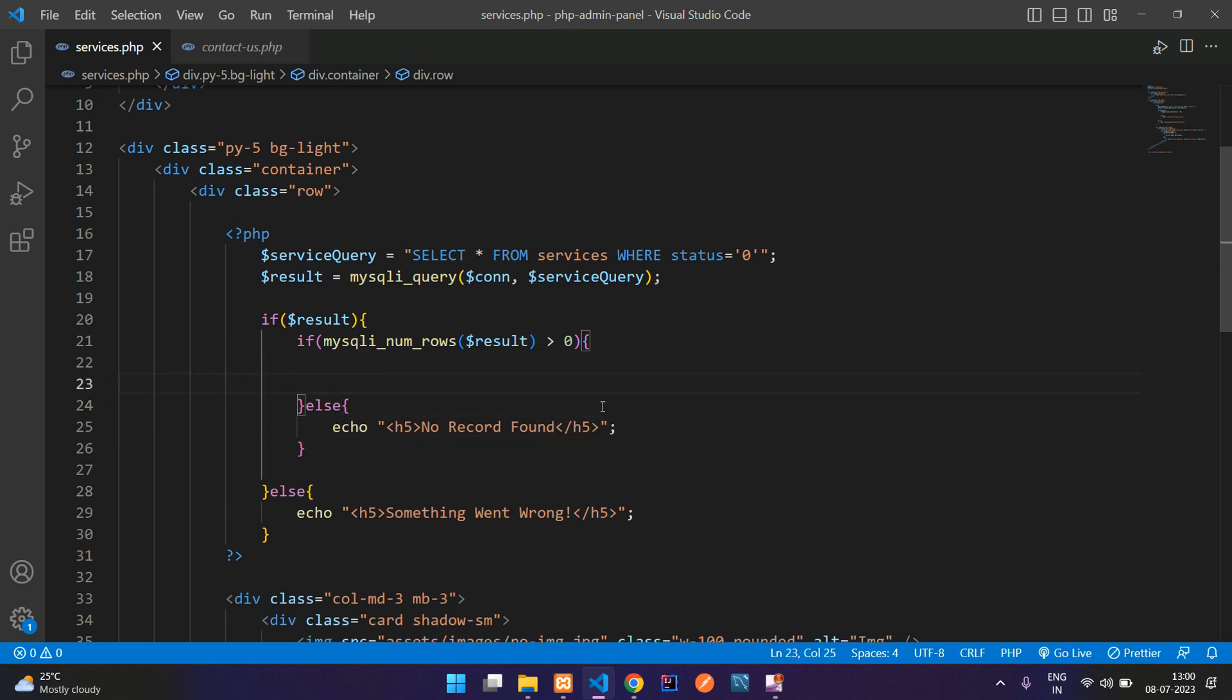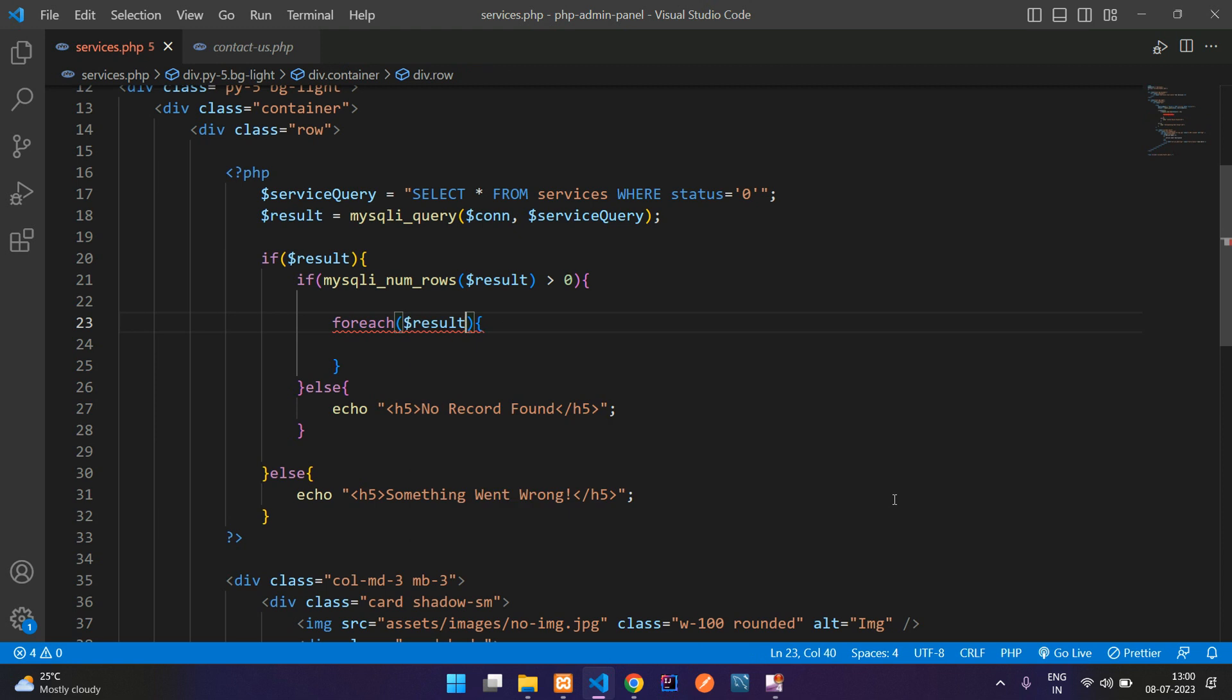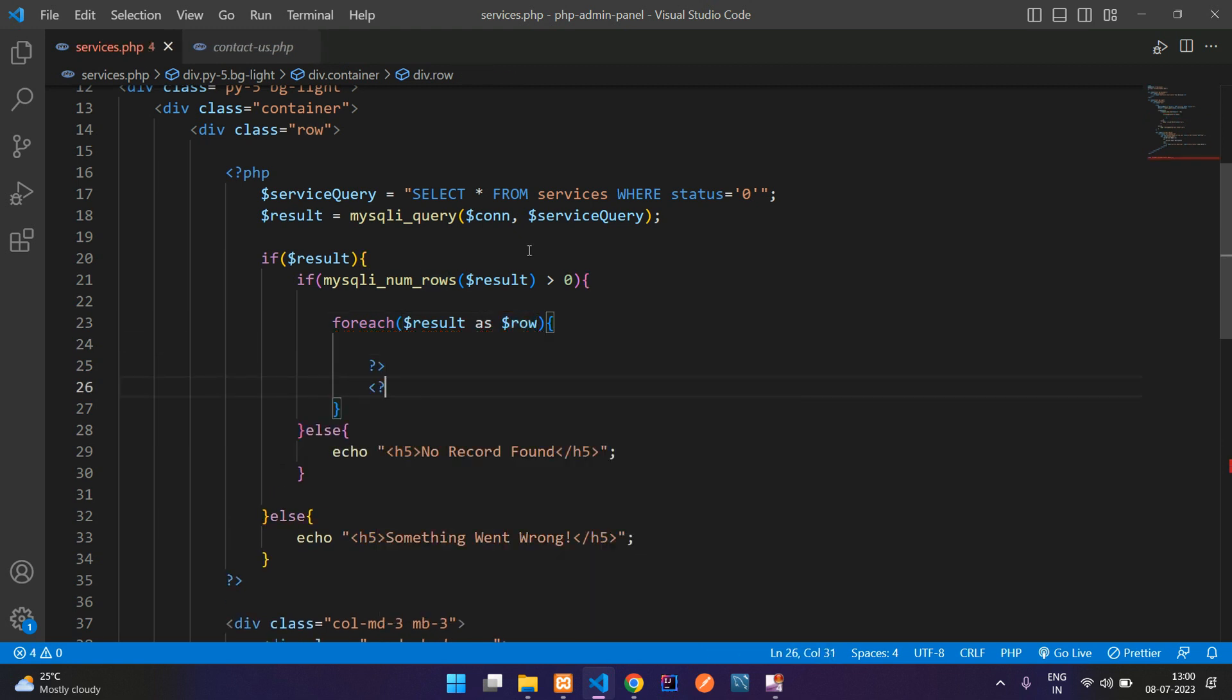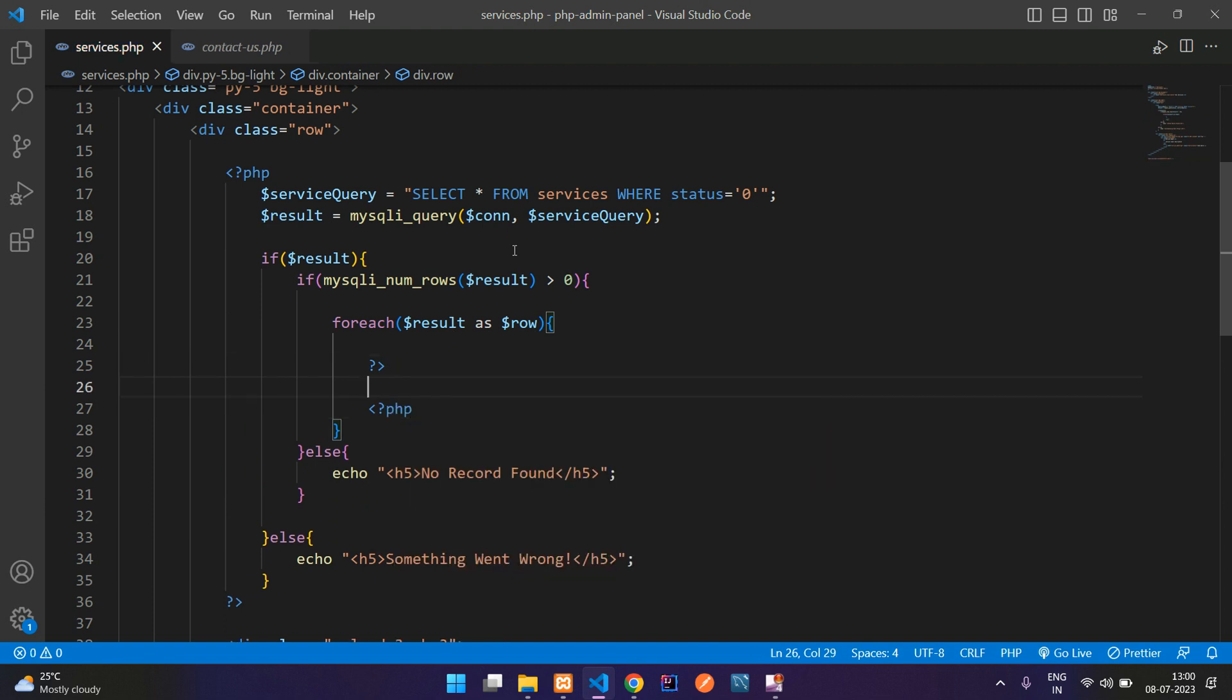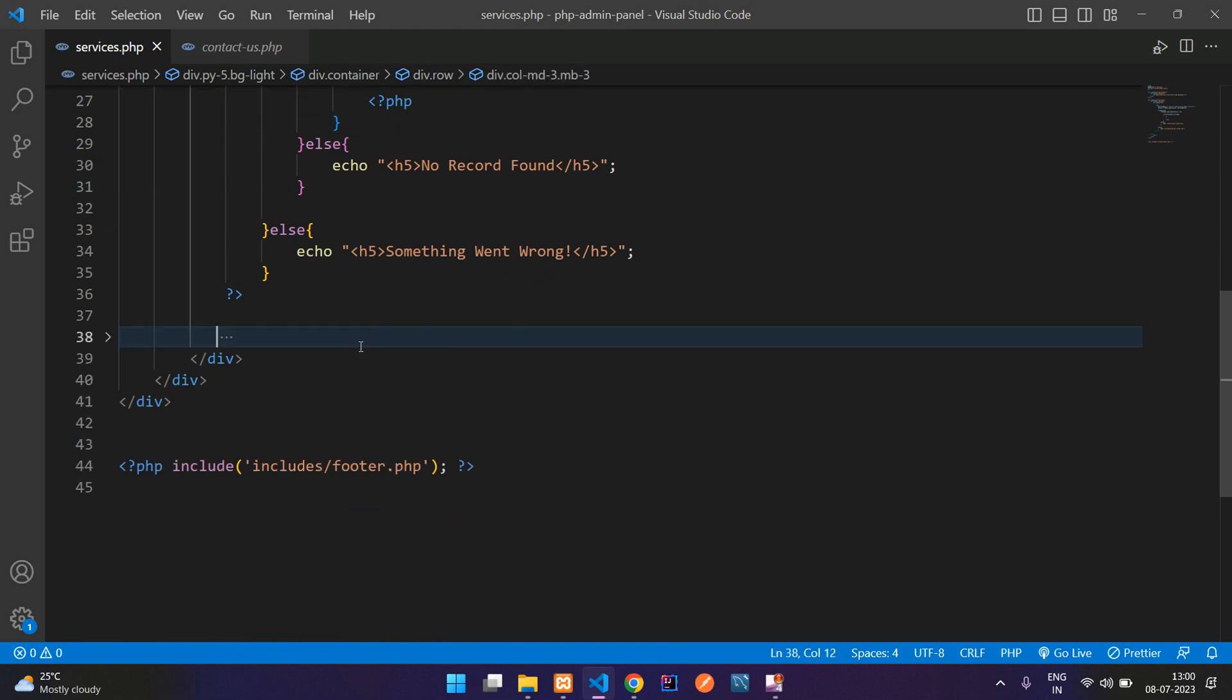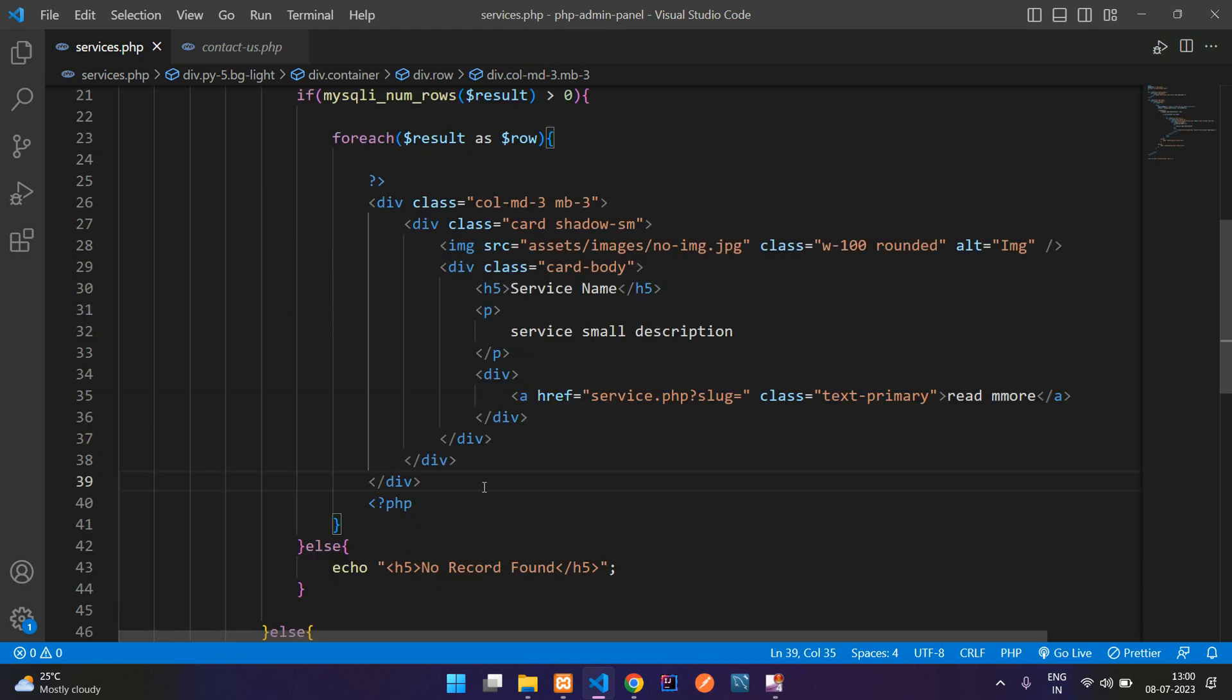So if record found, you are going to loop the data. Let's use foreach to loop this. So here is my result. Let's paste here as dollar row. So let's close and open PHP. And inside this if condition, you are going to paste your column MD3. Let's control X and paste it. All done, guys.